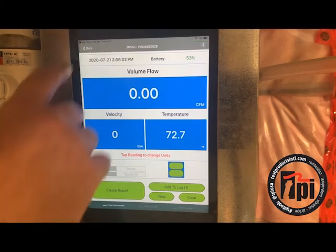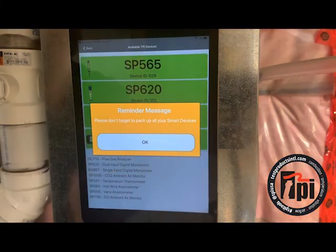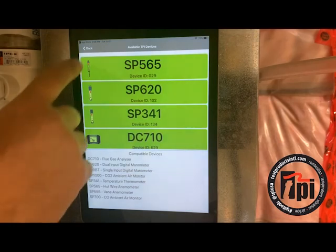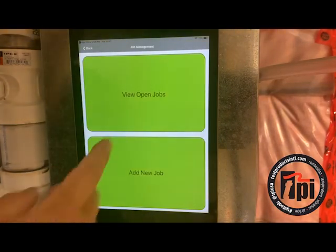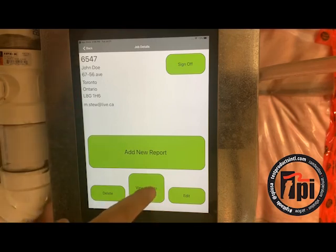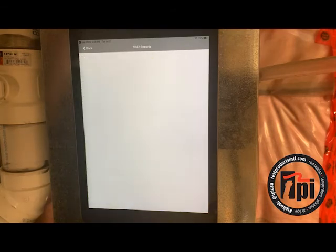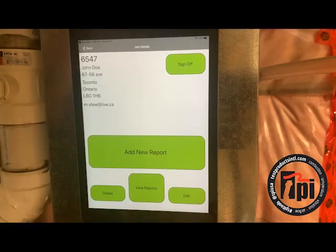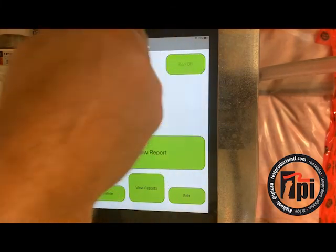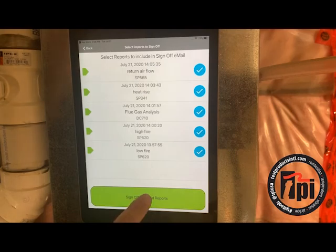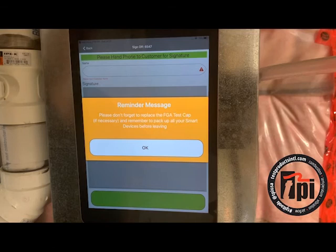I'm going to go back — it gives you lots of reminders. Every time you finish with one of our smart probes, it gives you a little reminder to make sure you pick it up. Go back to job management and then view my open jobs — John Doe, there it is: the address, the email address. Now I can view the reports. I can look at individual reports — there's a heat rise one, okay, that's good. Double check everything, make sure it's all good. I could delete them, I could edit them, or I can just — everything's good — sign off on it. It shows all my reports and I want them all: two, three, four, five. Sign off, select the reports. And now there's another reminder — because I was using my combustion analyzer, don't forget to replace your test cap.